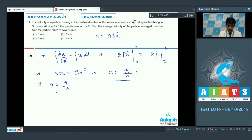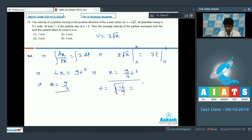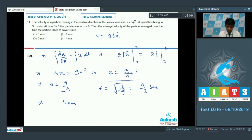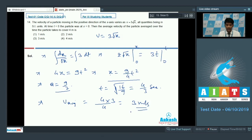Comparing with the constant acceleration equation, the acceleration a = 9/2. To find how long it takes to cover 4 meters, substituting x = 4: t = 4/3 seconds. The distance is 4 meters and the time is 4/3 seconds, so the average velocity is 4 ÷ (4/3) = 3 meters per second. The correct answer is 3 meters per second, which is option 3 for question number 14.